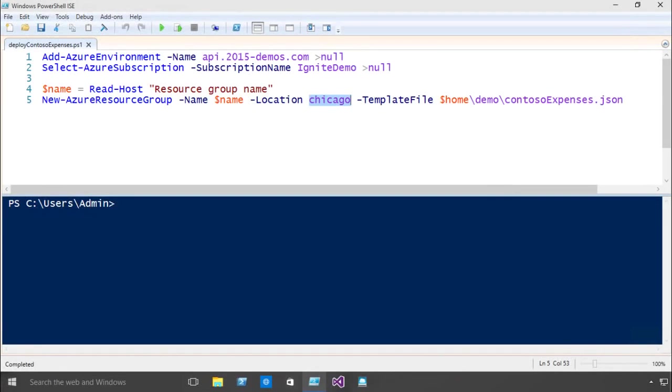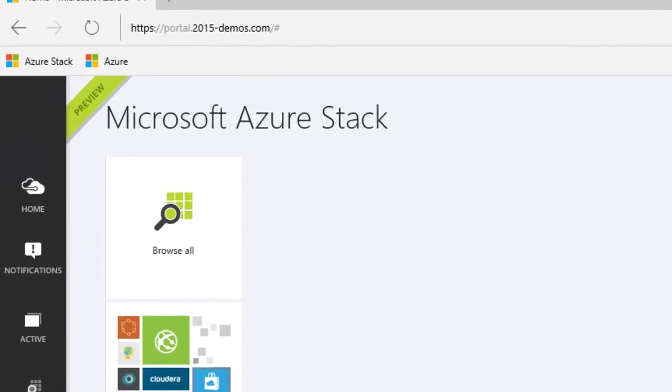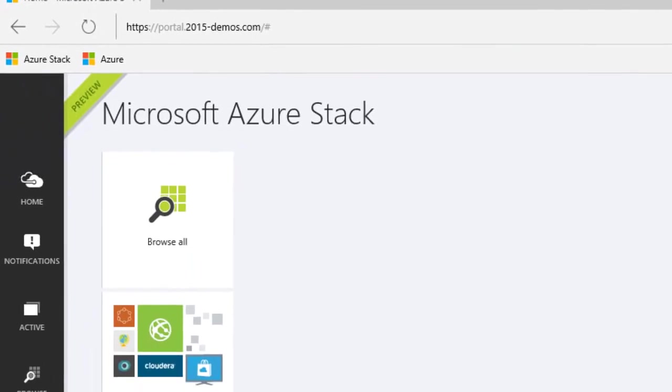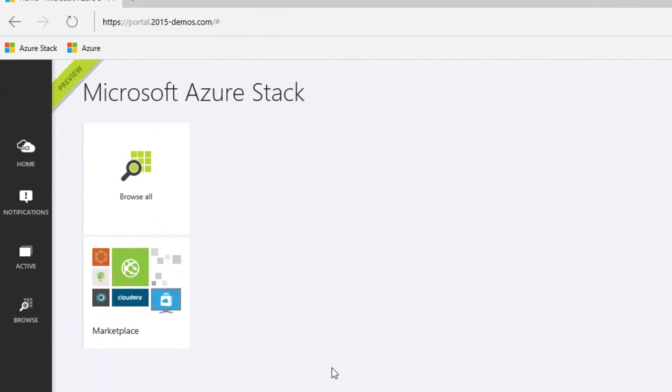Now I've switched to PowerShell to show you how with four lines of script you can deploy this cloud app either to Azure or to your data center running the Azure Stack. In this case I'm going to set it to deploy to my Chicago data center. Since this process takes a minute I've already deployed it.